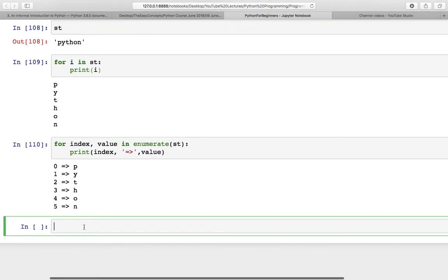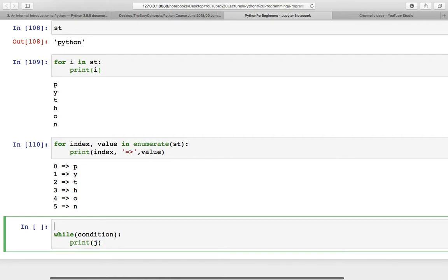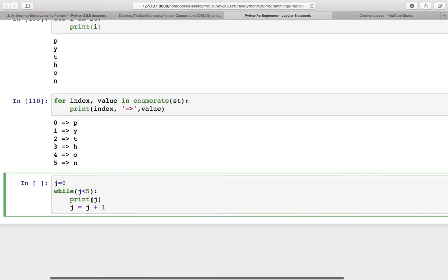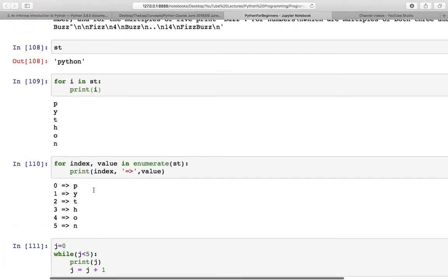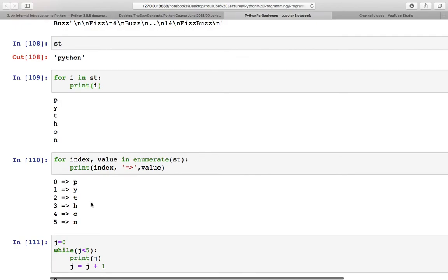This is how the for loop works. Similarly, we have the while loop. For this you should have some condition, and then you can keep printing something. I will initialize `j` with 0, then test a condition — whenever `j` is less than 5, keep printing `j`. After that, keep incrementing `j` by 1, and at the end this condition will fail. See the output — this is similar to other languages; the concept is the same, just some syntaxes are different.